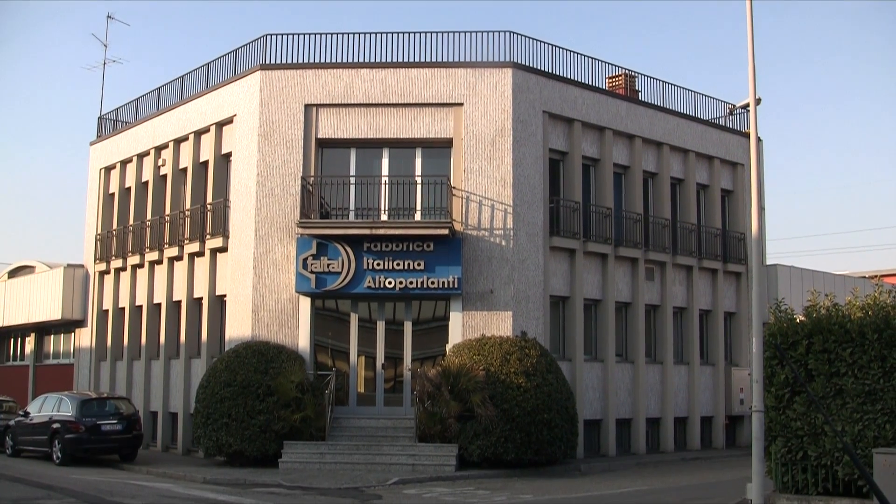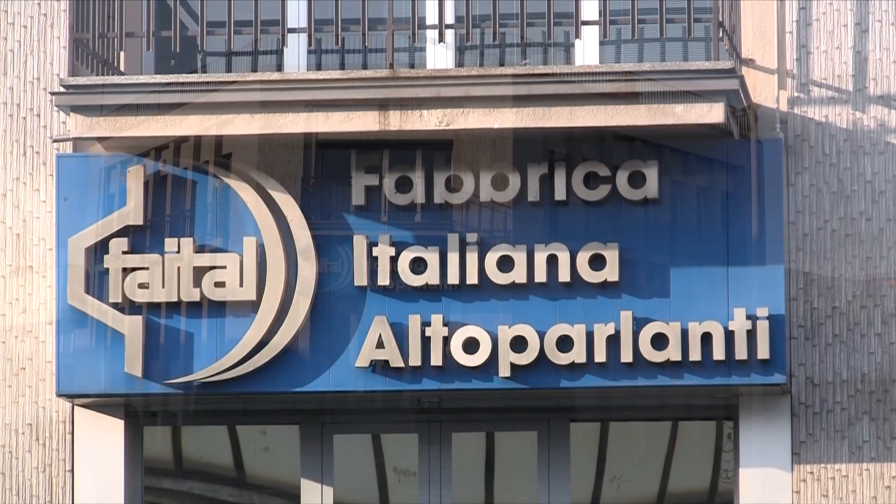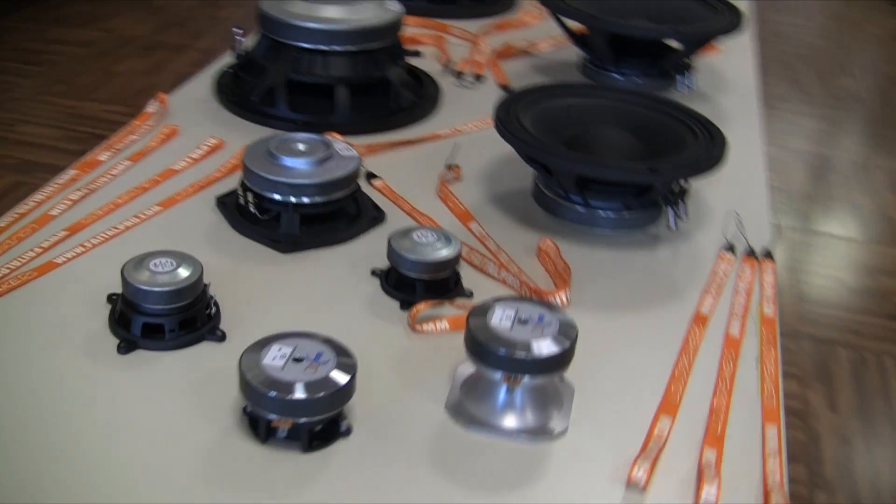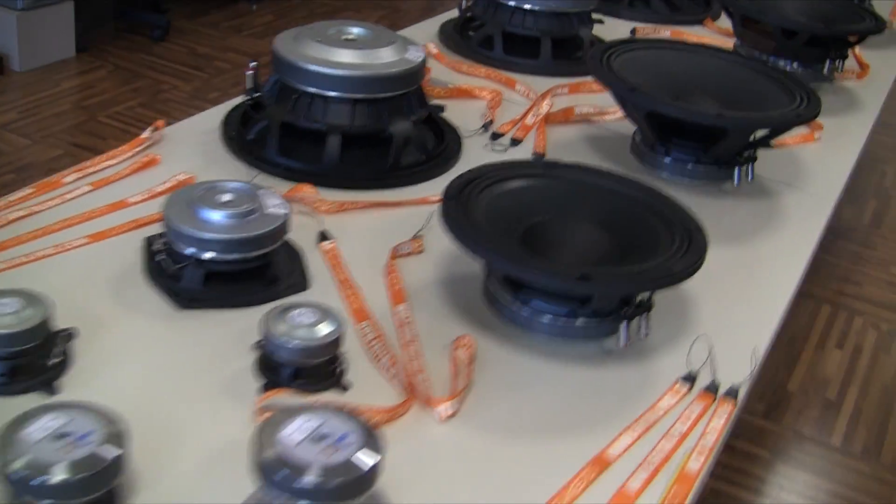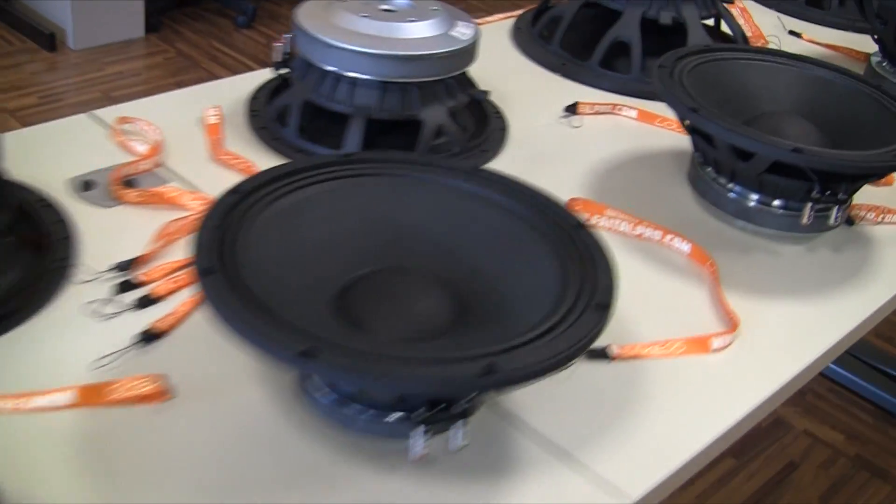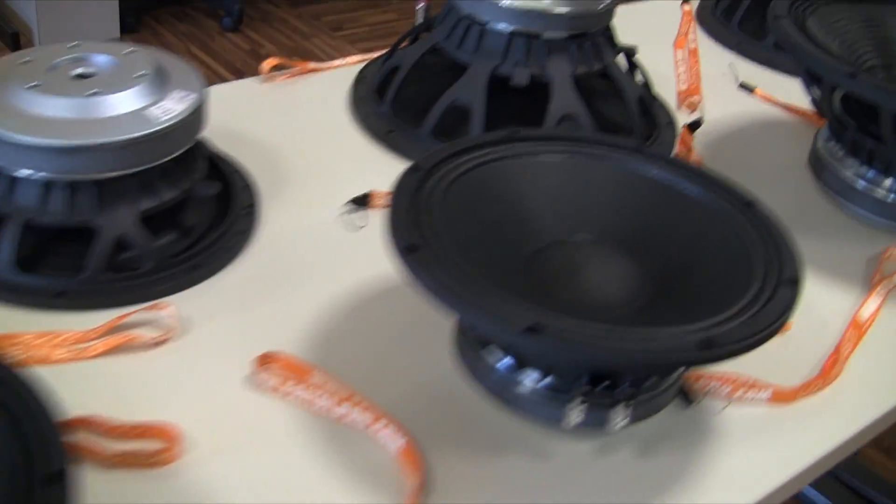2012 marks yet another important milestone for Phytal Pro with the successful launch of an entire line of professional loudspeakers based on ferrite magnets.